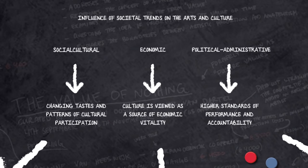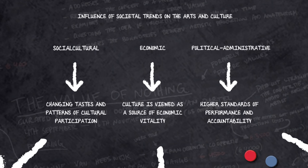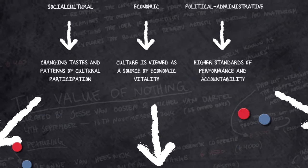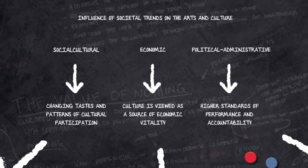Economically speaking, culture is increasingly considered to be a source of positive economic dynamics. For instance, according to the European Commission, the cultural sector provides economic growth and employment.